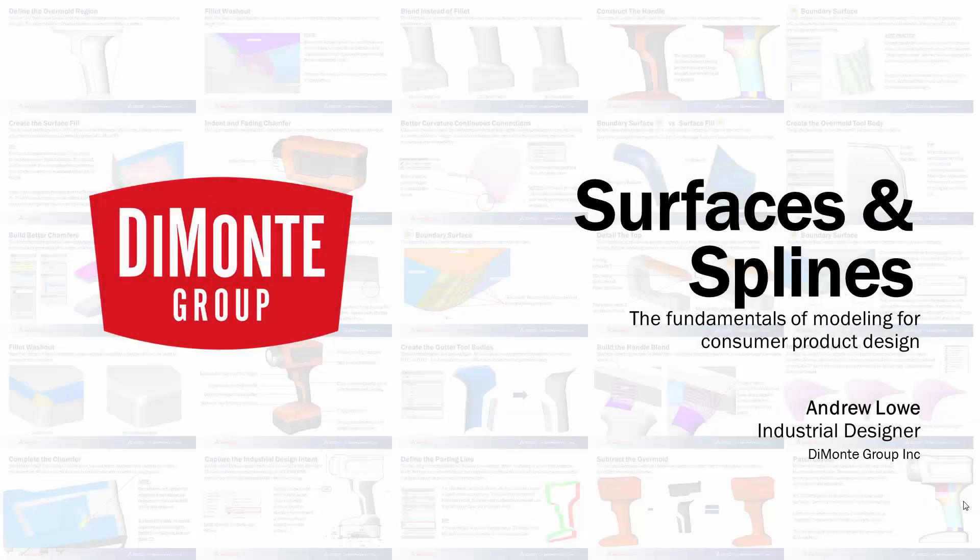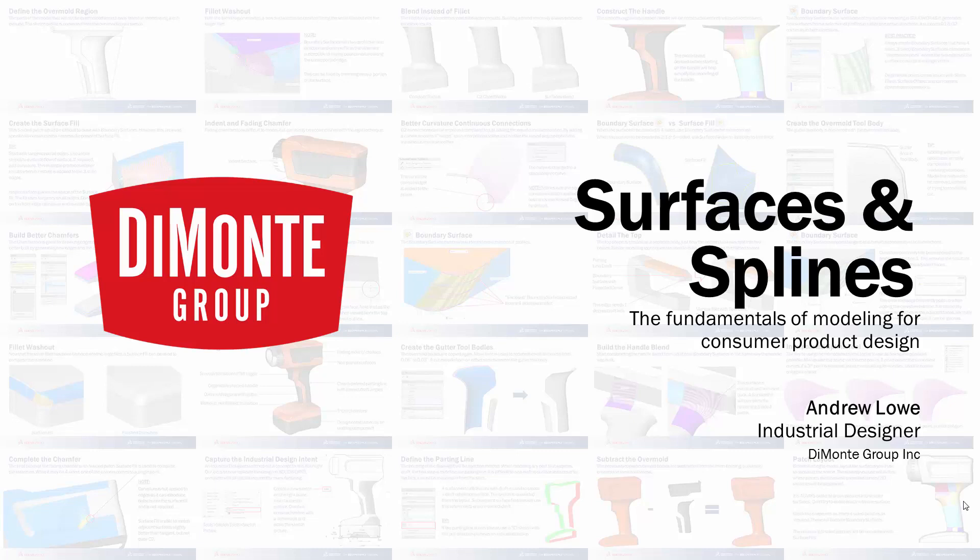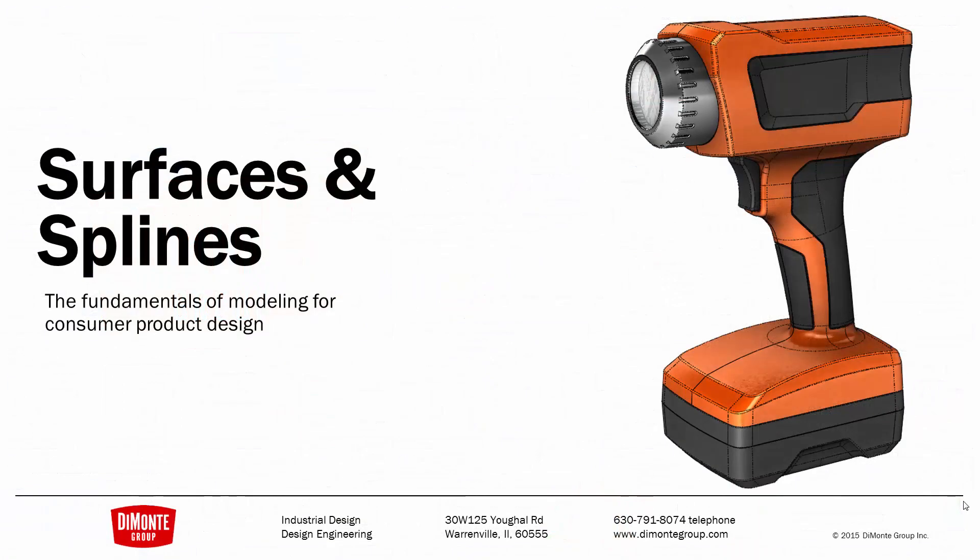Welcome to Surfaces and Splines, a series of SOLIDWORKS video tutorials presented by the Demoni Group. My name is Andrew Lowe. I'm an industrial designer with the Demoni Group.